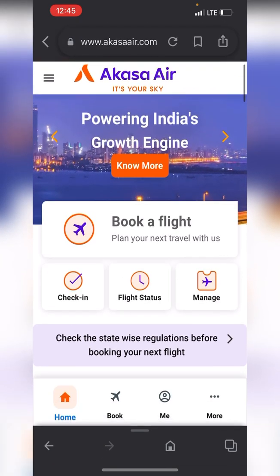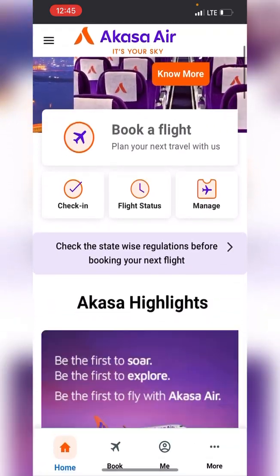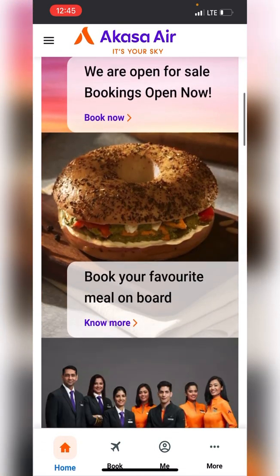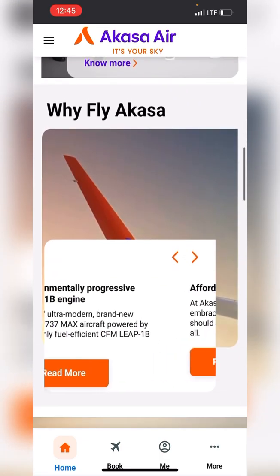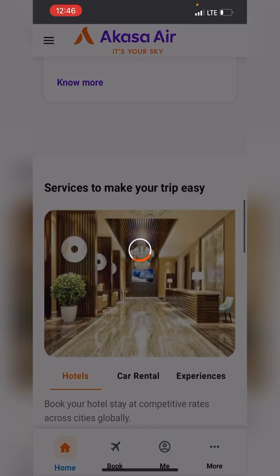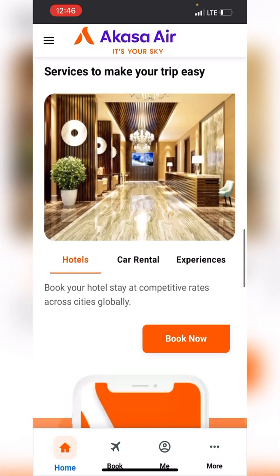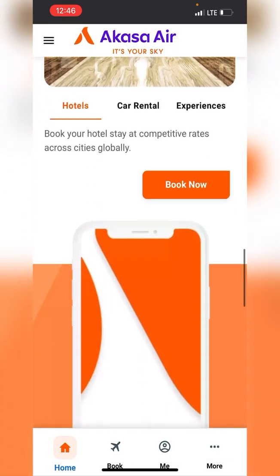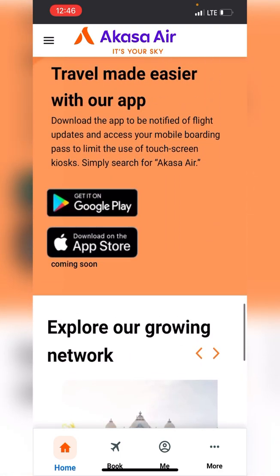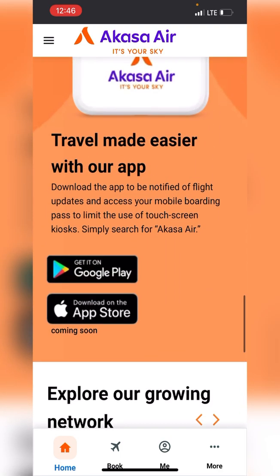The website looks really nice on the phone right now. We have many options here — you can explore the website: hotel, car rental, experience. Also, it's on the Google Play Store but not yet on the Apple Store — coming soon.